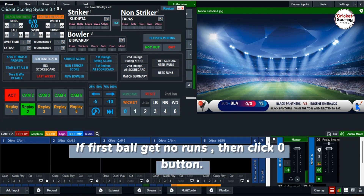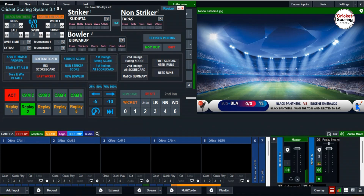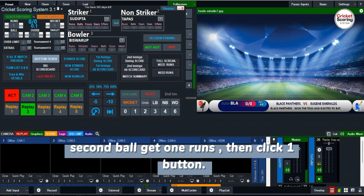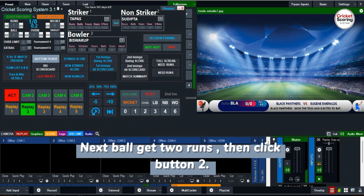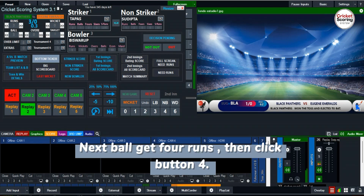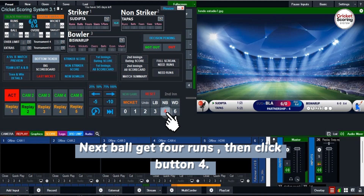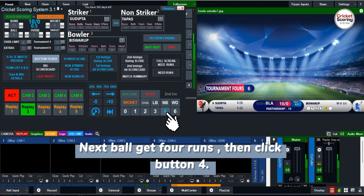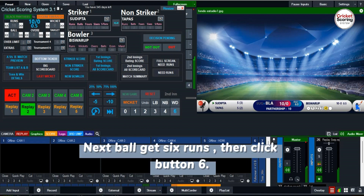To score runs, if the first ball gets no runs, click the zero button. If the second ball gets one run, click the one button. If the next ball gets two runs, click button two. If the next ball gets four runs, click button four. If the next ball gets six runs, click button six.